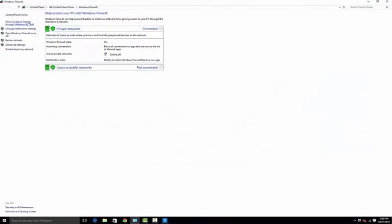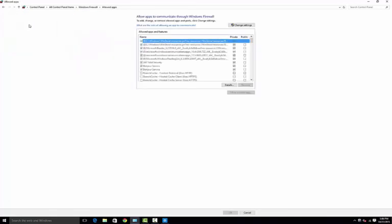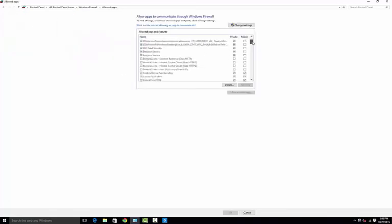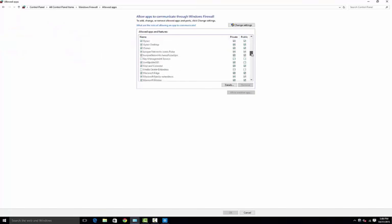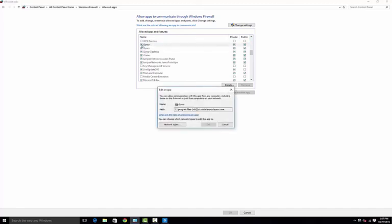Allow an app through the firewall and scroll down, select iSyncr again. And as you can see, I've got several instances. You should probably only have one. That's just because I've installed iSyncr a bunch on this computer.